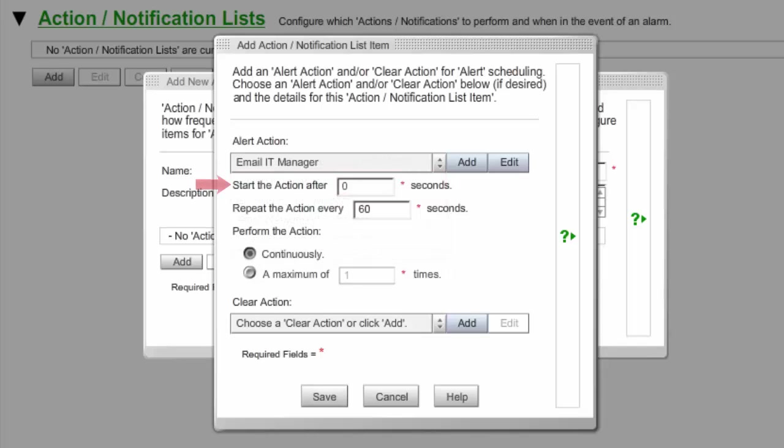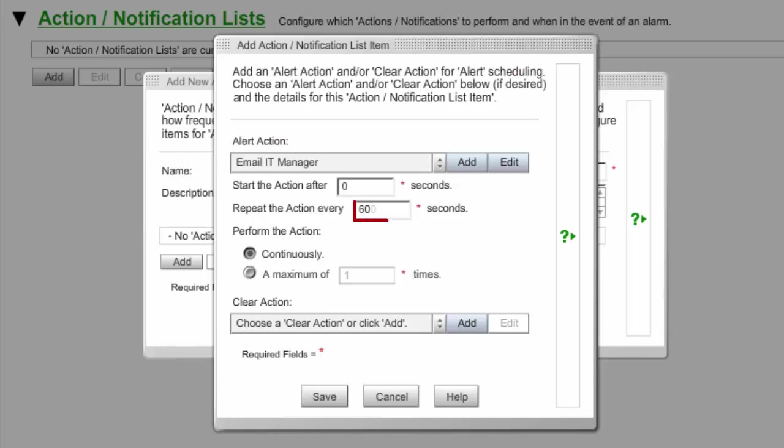In Start the Action After X Seconds, you may leave the default 0 to have the action begin immediately after the trigger, or enter a higher number of seconds to delay the start of the action. We've left the default of 0 in our example. In Repeat the Action Every X Seconds, you may leave the default 60 or enter another value to control how frequently the action repeats. In our example, we've entered 300 to send emails at 5-minute intervals.